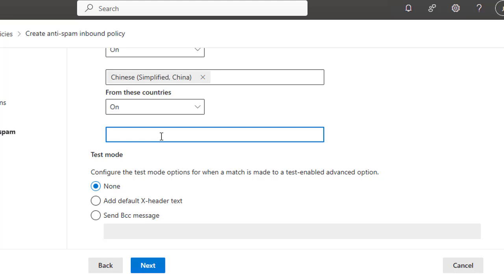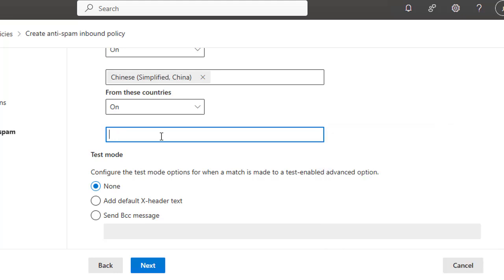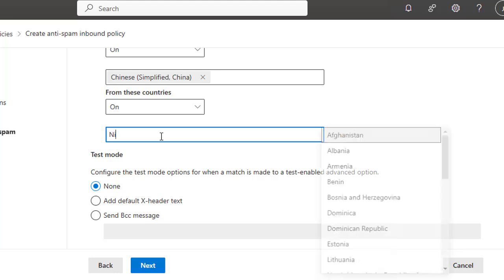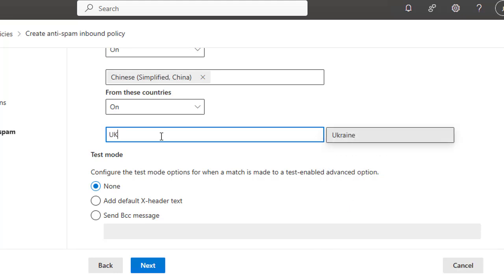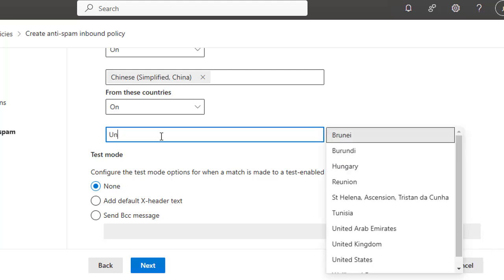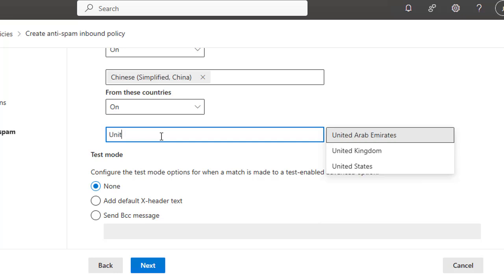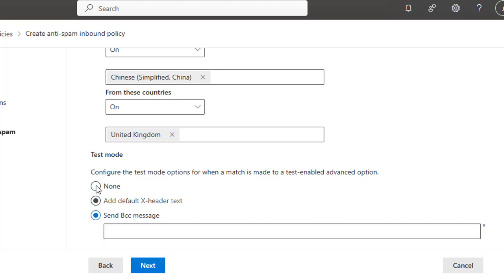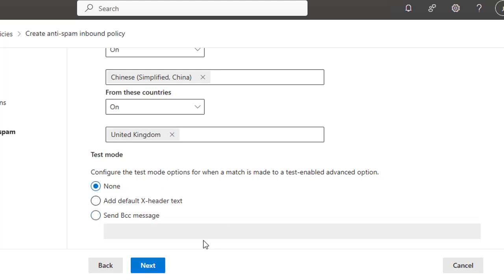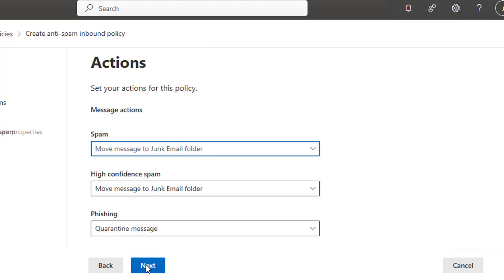Let's say we type here Nigeria or any country, or let's say UK or any country, just for example. Then the Test Mode: configure the test mode option for when a match is made to test and enable advanced options. Here you can enable it. Then click Next and move to the Actions.